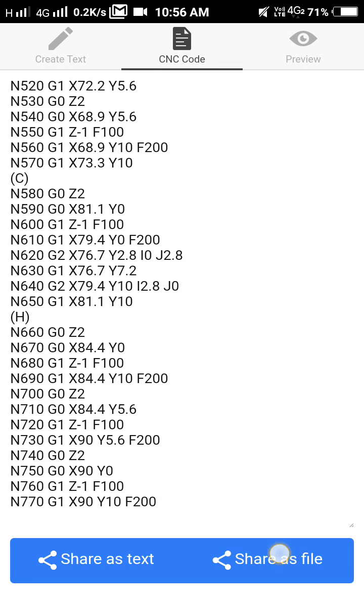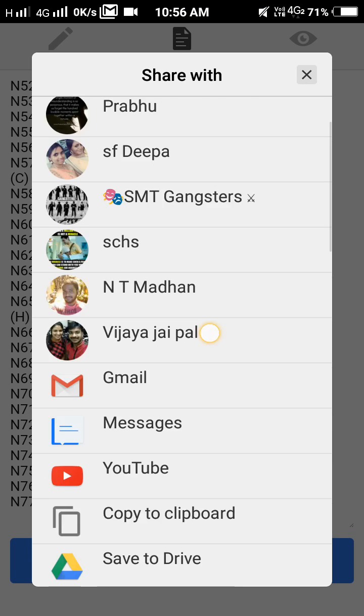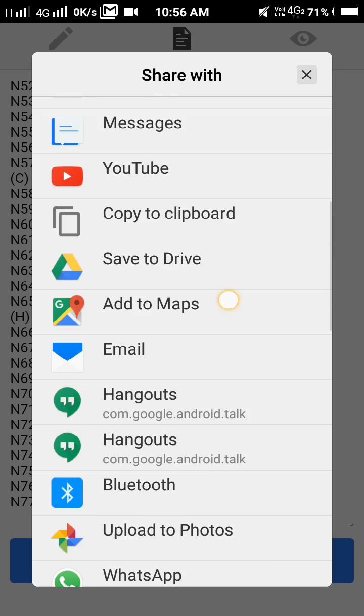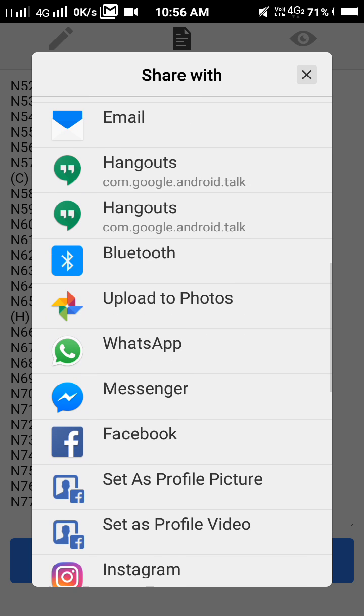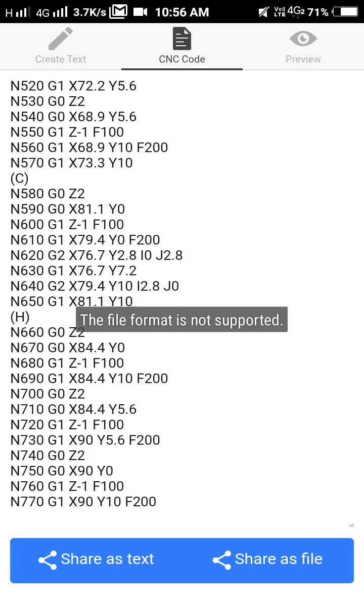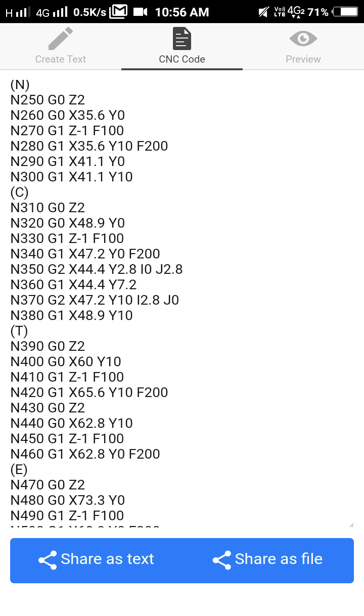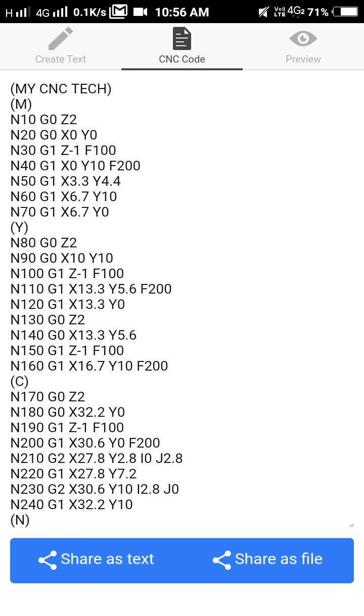And you can share the file also. I will send to his phone. The file format is not supported. You have to create to PDF and share it. That's it friends.